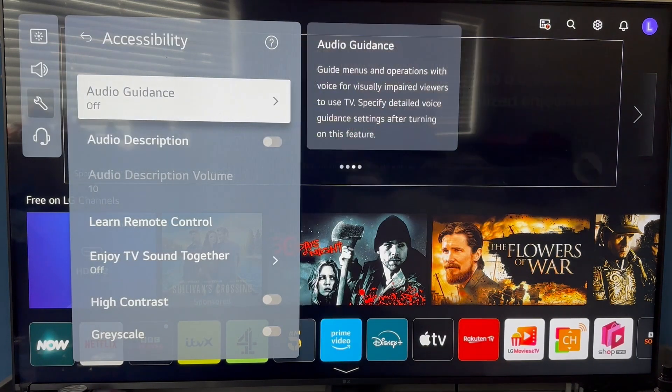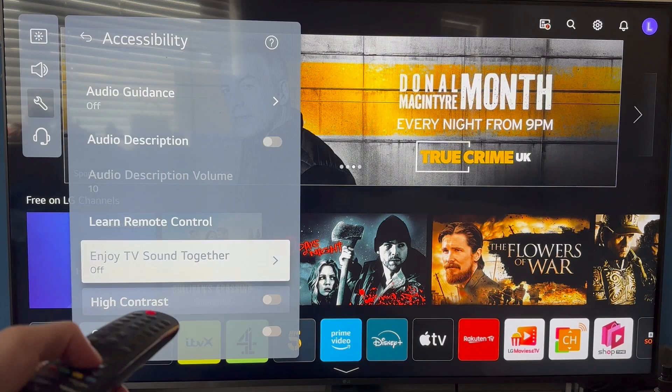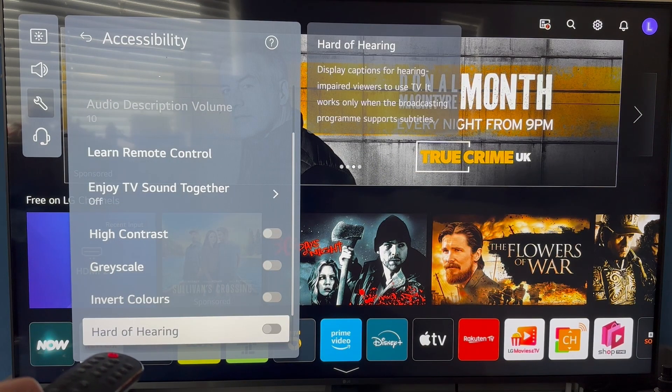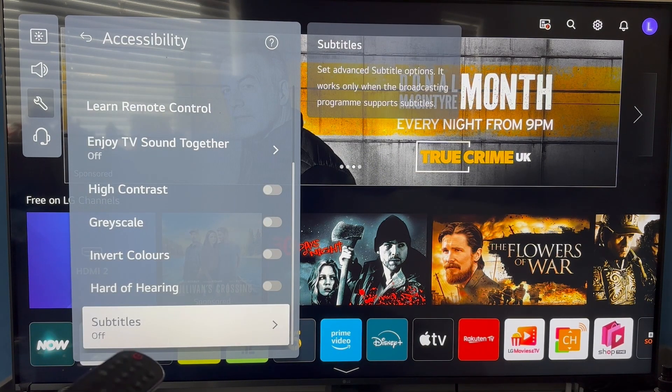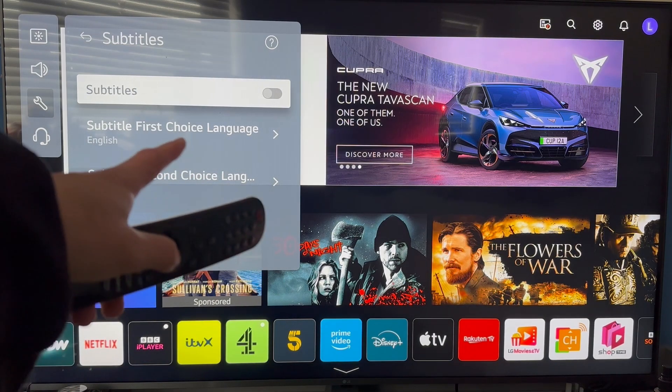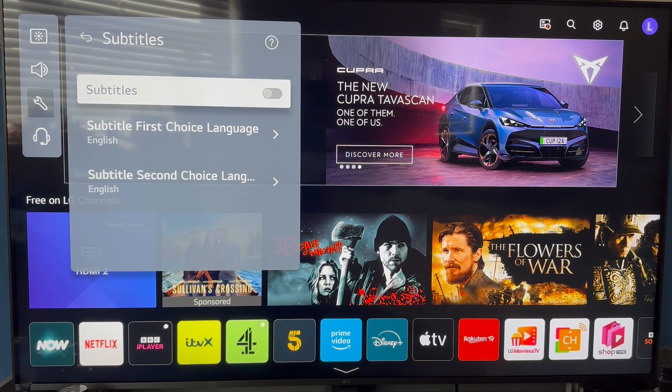Then from here scroll down once again, and at the bottom of this list you'll see subtitles — go and select that, and then just make sure subtitles are turned off like so.